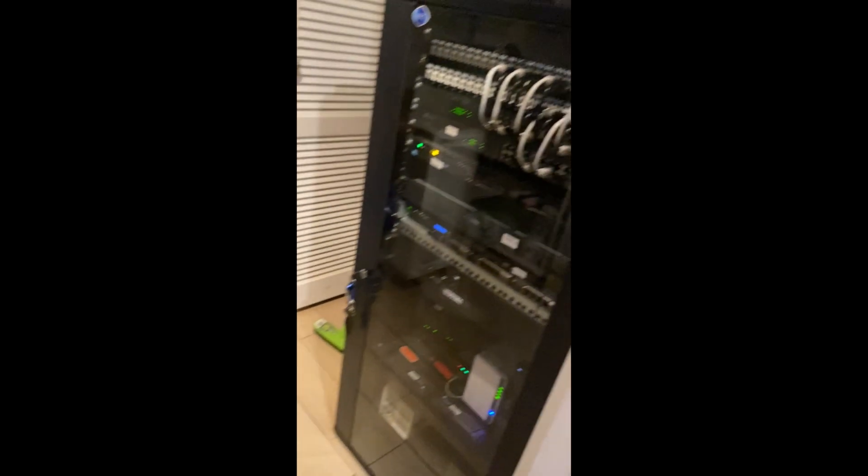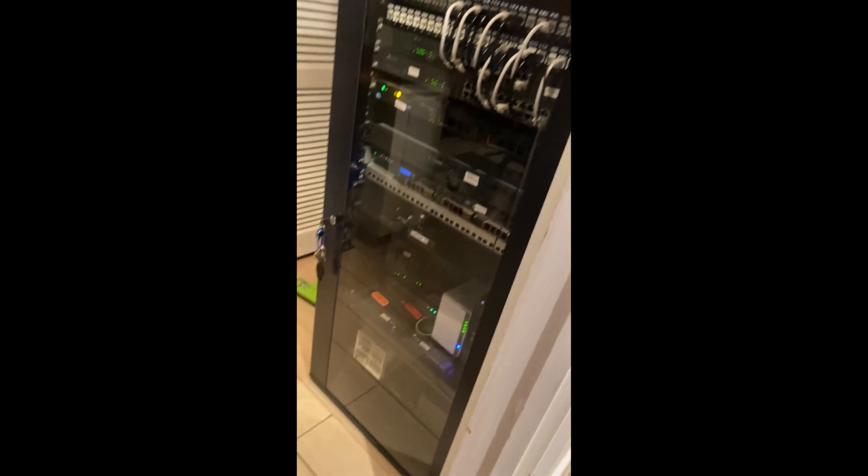We start in the lounge room. This is where the internet comes into the house, the DSL line, under the house into the network rack. I'm so happy with how this has turned out so far. We'll start from the bottom and work our way to the top and I'll explain each step.